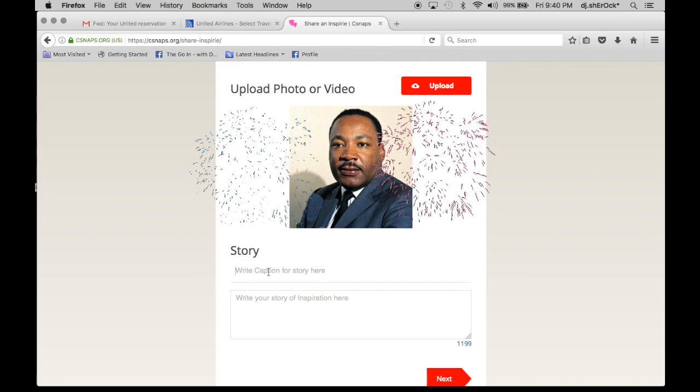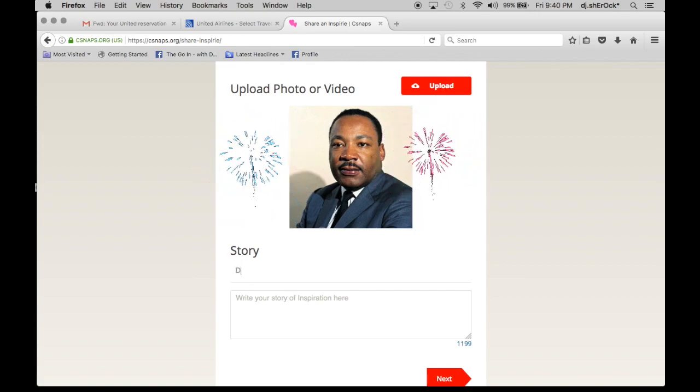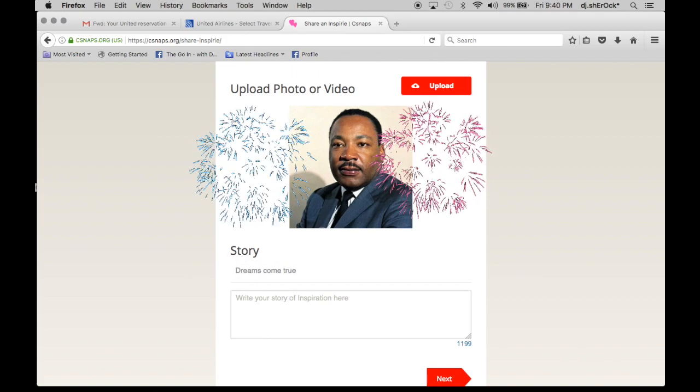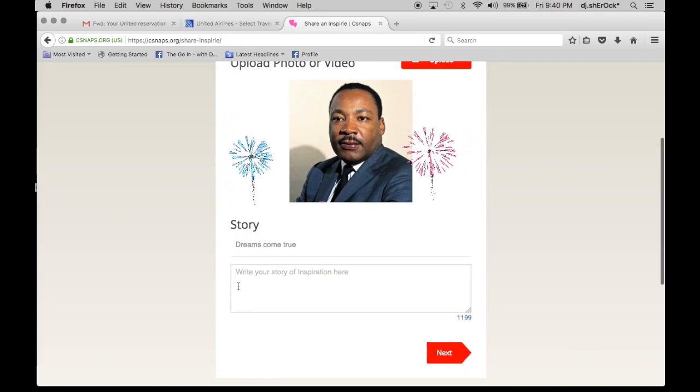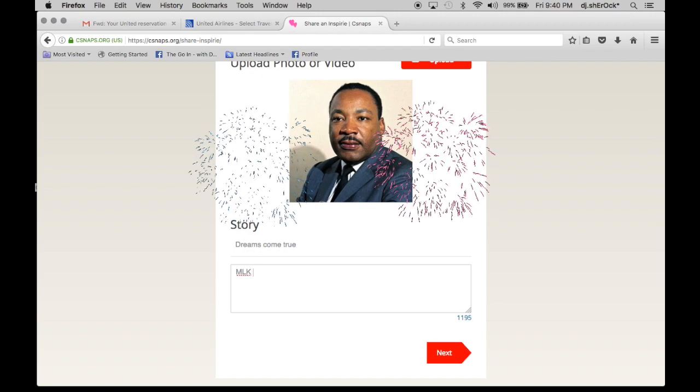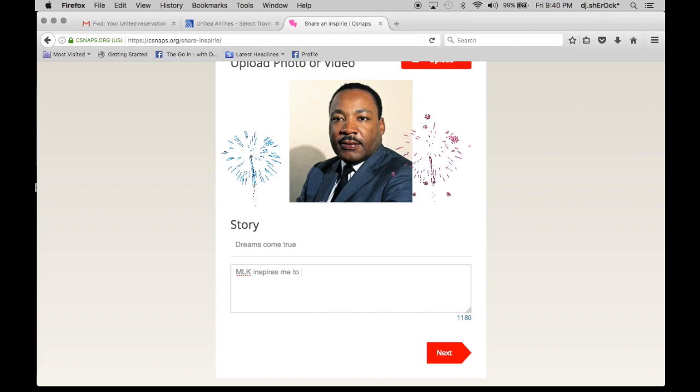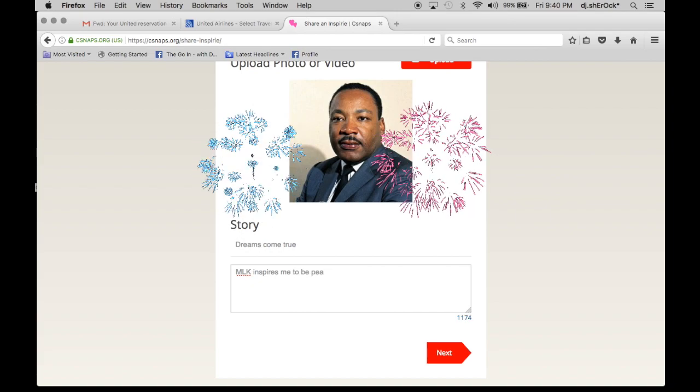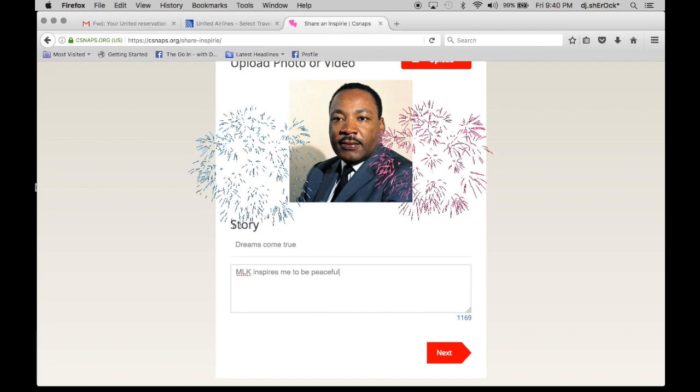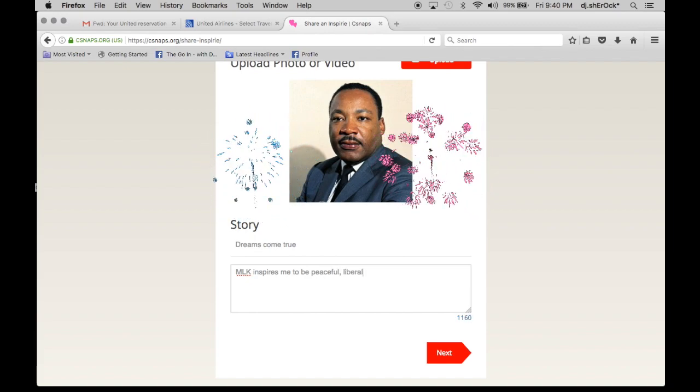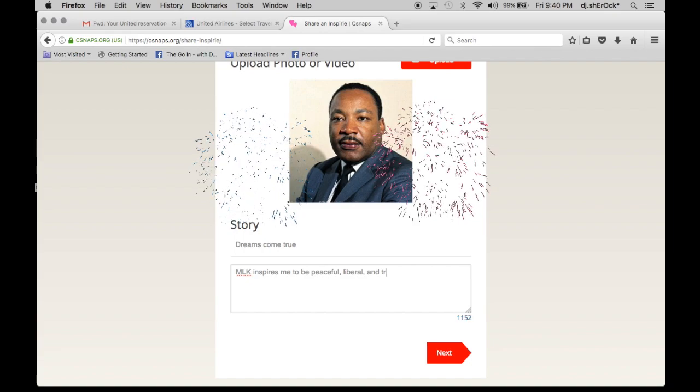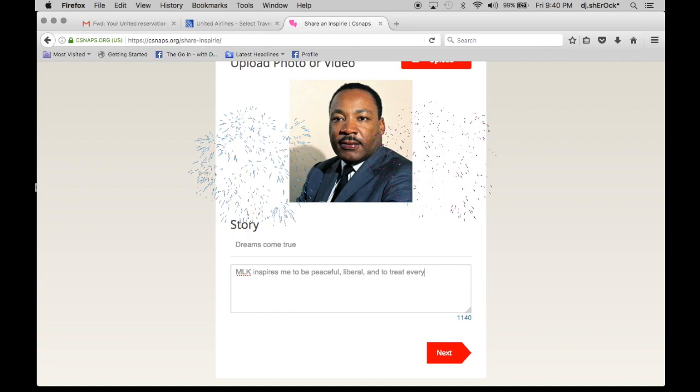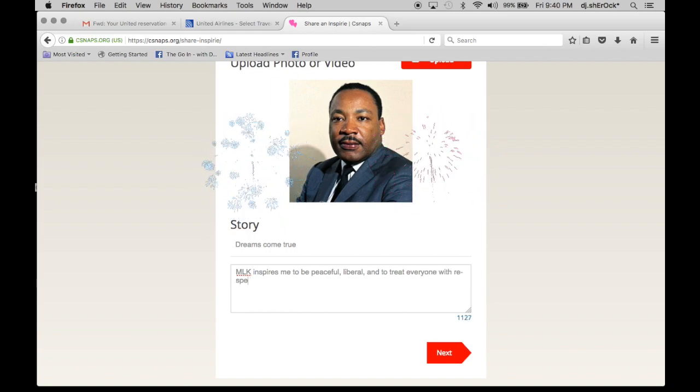And you write a story caption, so a title. Dreams come true. And my inspiration is because MLK inspires me to be peaceful, liberal, and to treat everyone with respect.